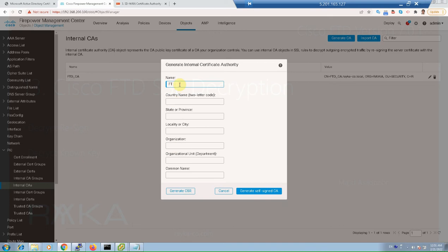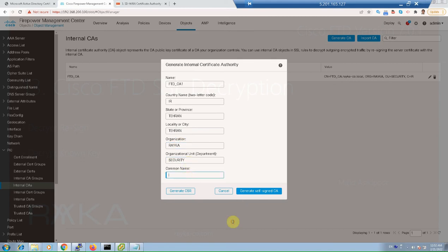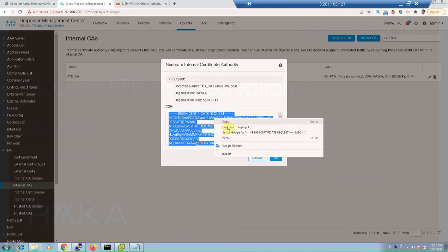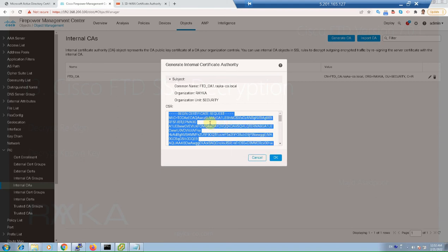We complete the CSR and request the certificate. For example, name: FTD_CA1, country name: IR, state: Tehran, city: Tehran, organization: Raika, organization unit: Security, and common name, for example, FTD-CA1.raika-co.local, and then generate CSR. We copy the content of the request, then the certificate request must be sent to the CA in order to receive a certificate.